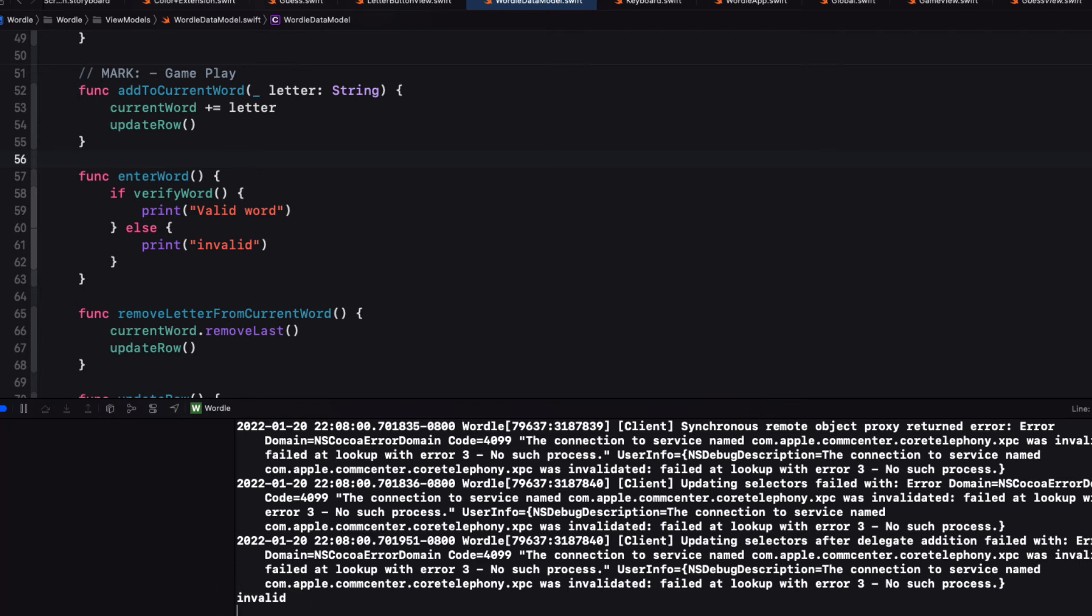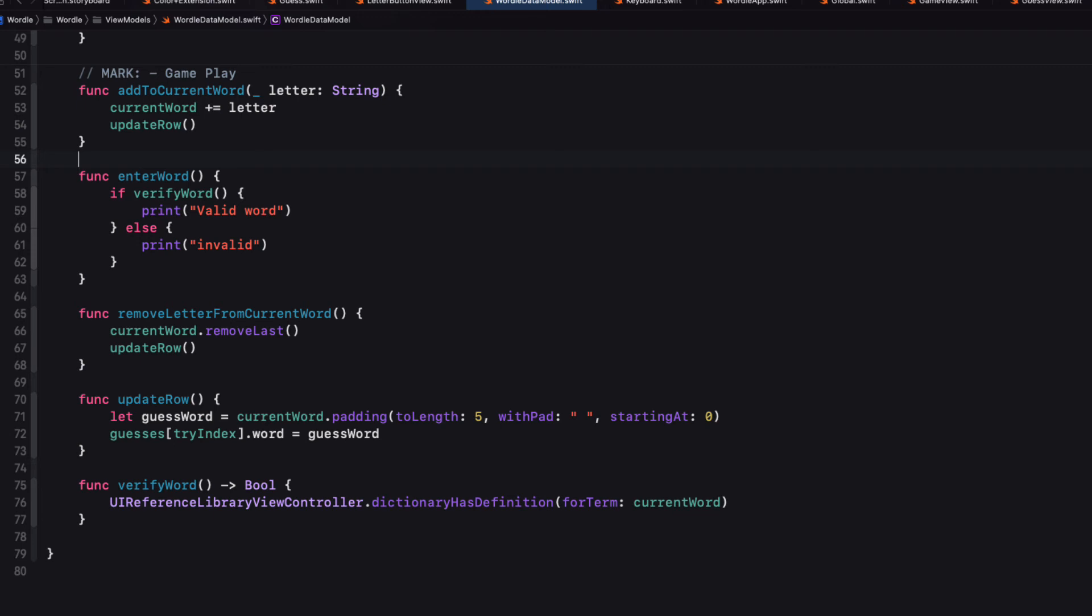Now I want to provide some feedback to the user and I'm going to do two things. I want to shake the row and present a brief alert display. Now I'll leave the alert display until the next video. But I want to finish this video by adding an animation to this row if the word is invalid.